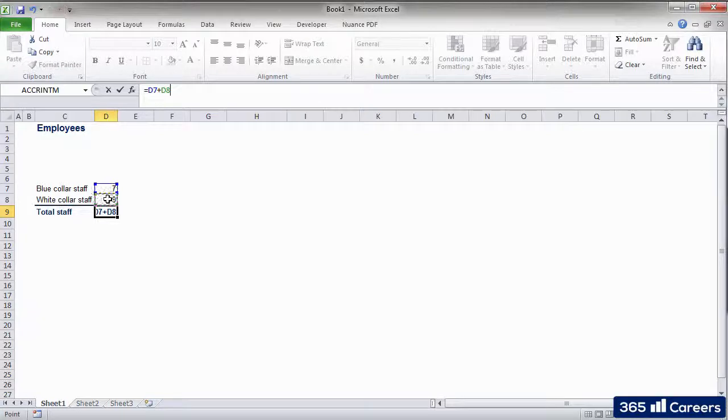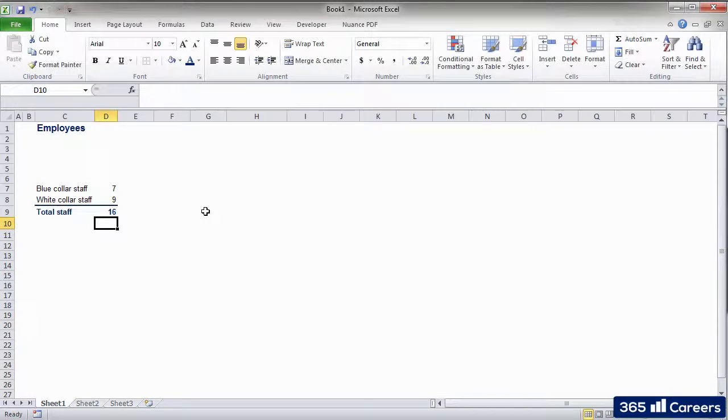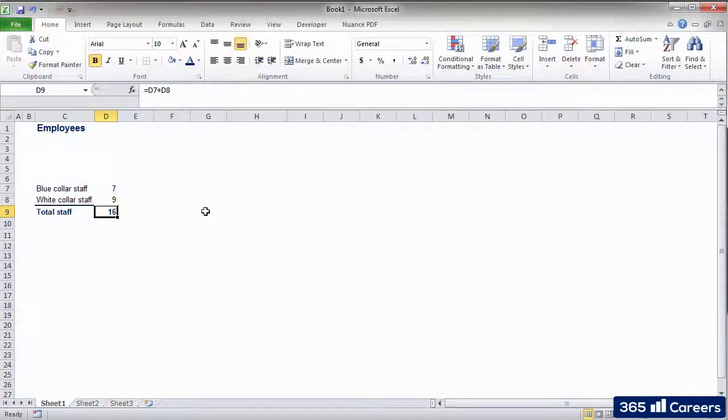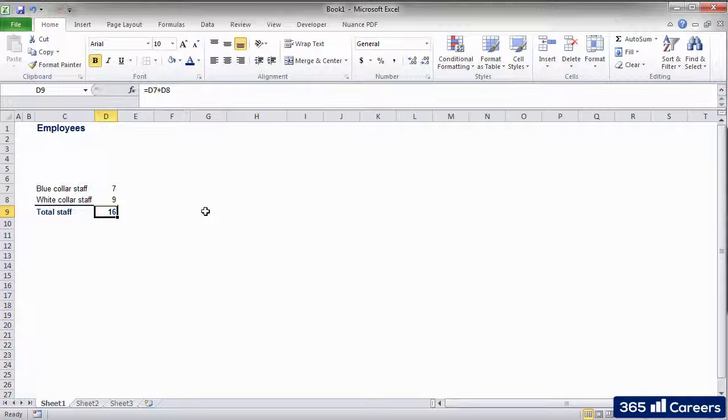In this case, it is the cell D8. The big advantage of using cell references is that other users will be able to understand the reasoning behind your operations. You can always combine hard input in the form of numbers with cell references. There is no problem doing that.